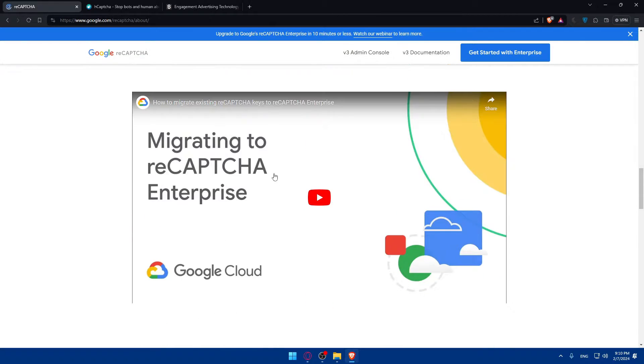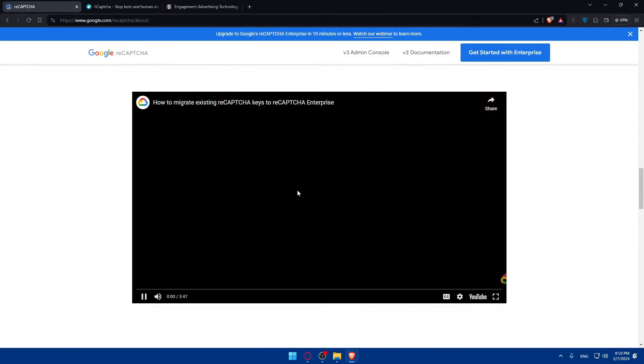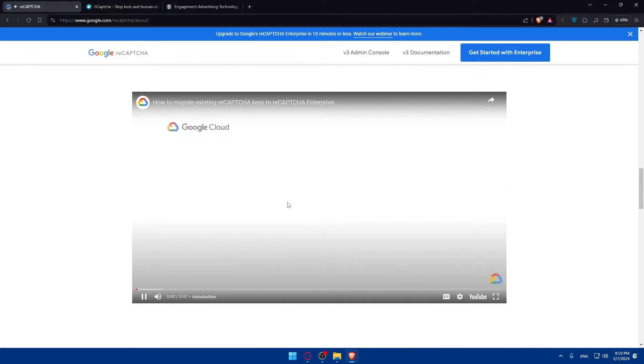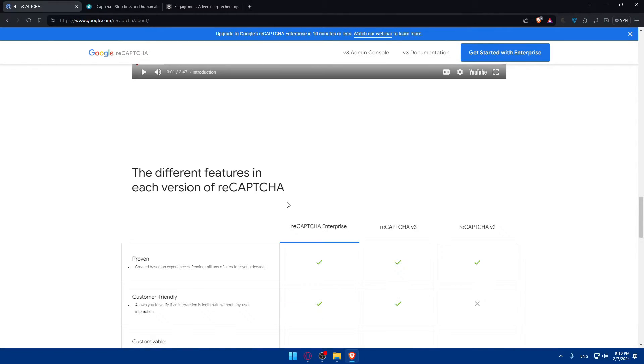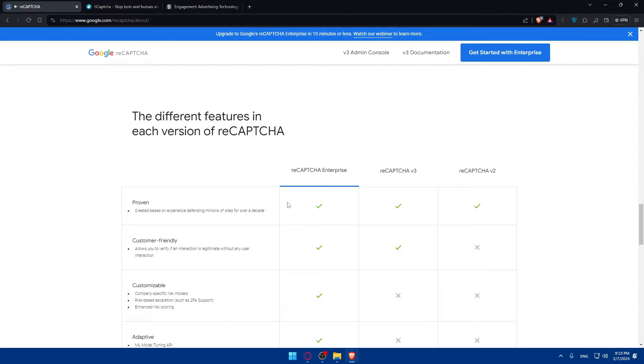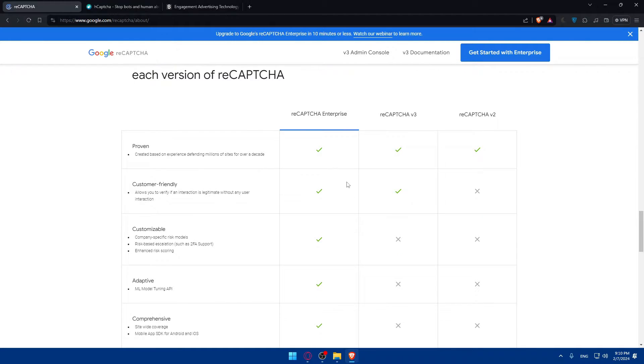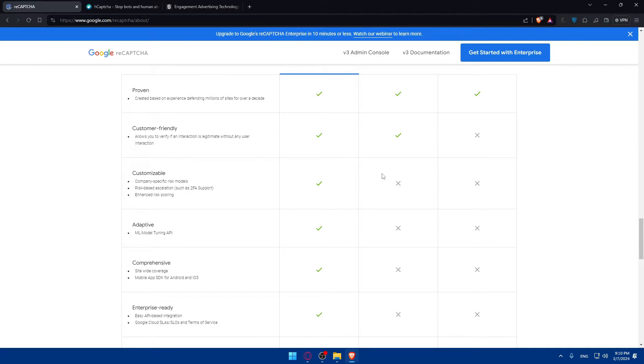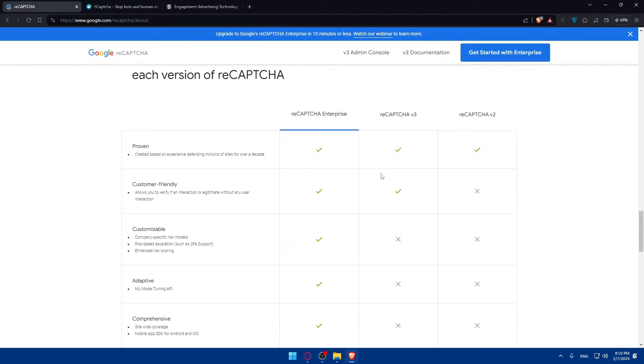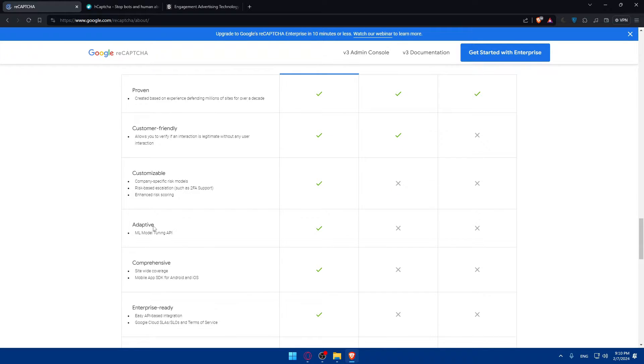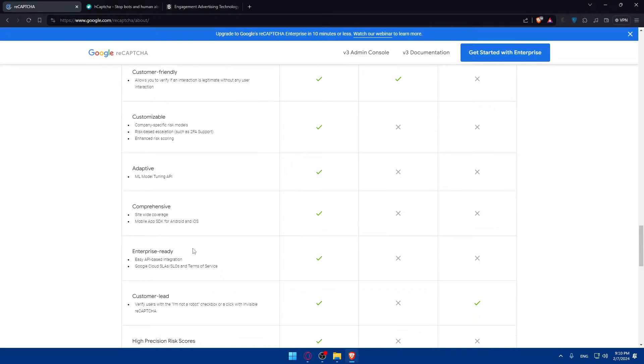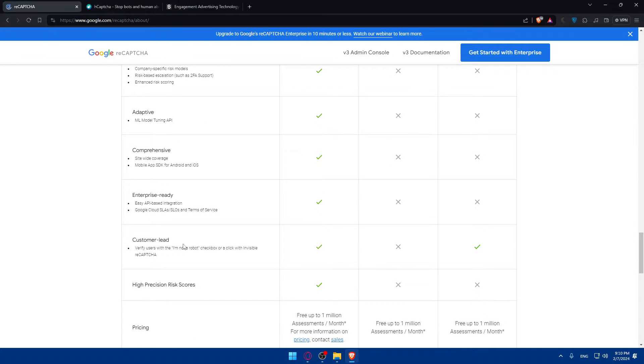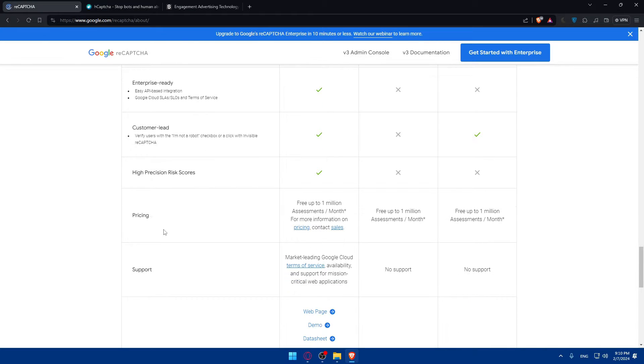So, you can see a video on how to migrate that if you want to. And for V3, they give you here the features that comes with it. So, proven, customer-friendly, customizable, adaptive, comprehensive, enterprise-ready, customer-lead, pricing as an example.